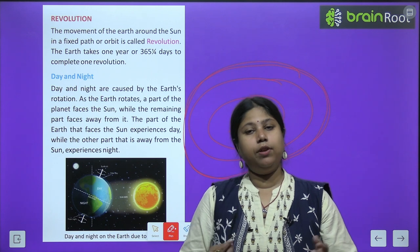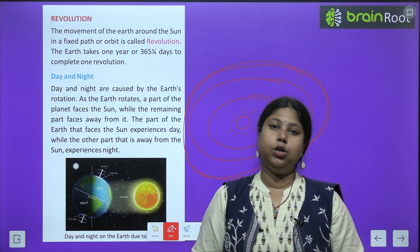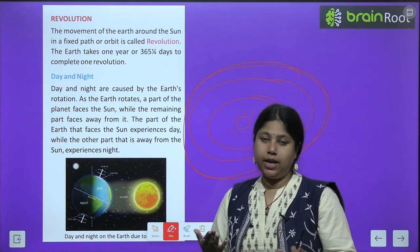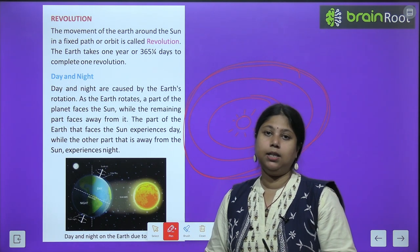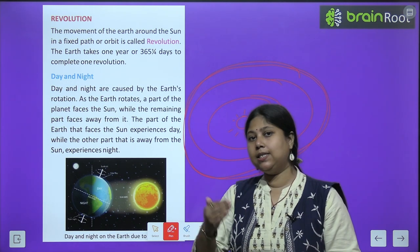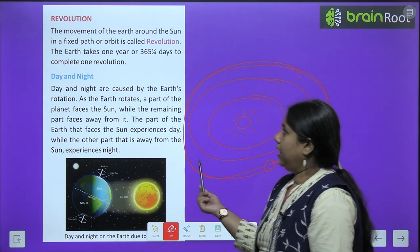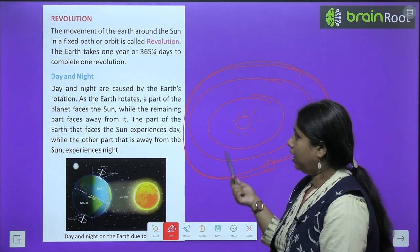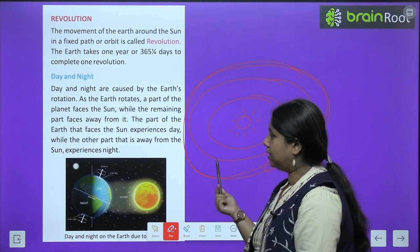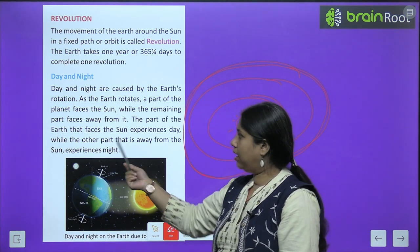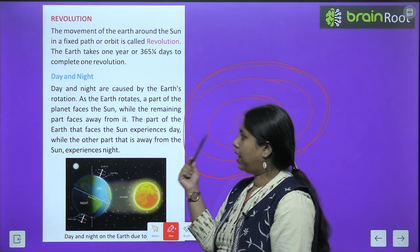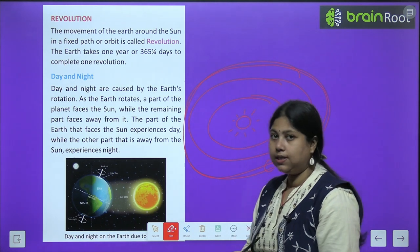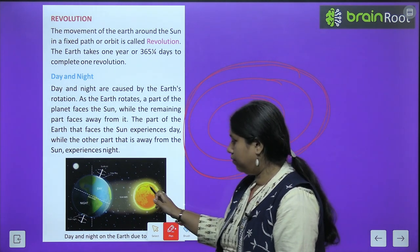Revolution matalab — solar system mein jo bhi 8 planets hain, wo apne apne raaste par sun ka chakkar lagate hain, usi tarah earth bhi sun ka chakkar lagata hai. Yeh jo rasta hai isko hum orbit bolte hain. Yeh ek round complete karne ko, is movement ko hi hum revolution bolte hain — sun ka chakkar kaatne ko hum revolution bolte hain. Ek chakkar poora karne mein earth ko 365 days aur ek chauthai din, matalab 365 days plus 6 hours lagta hai. Day and night are caused by the earth's rotation. As the earth rotates, a part of the planet faces the sun, while the remaining part faces away from it.